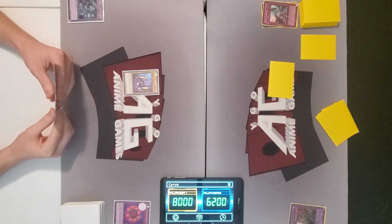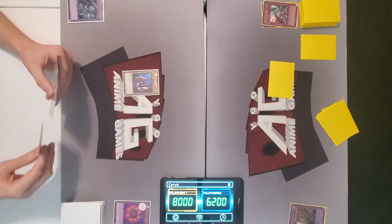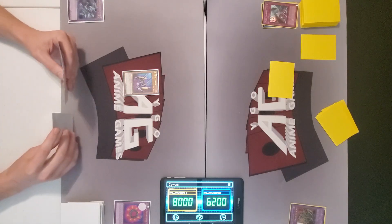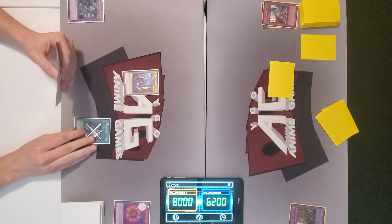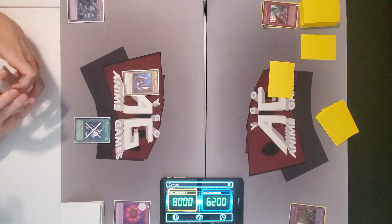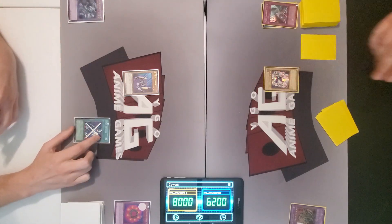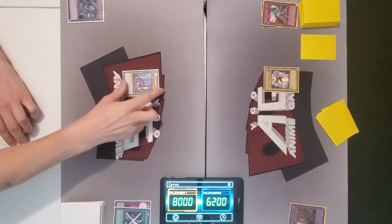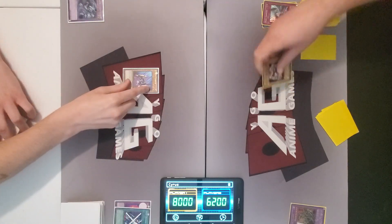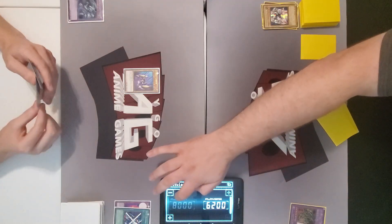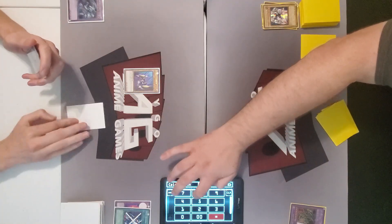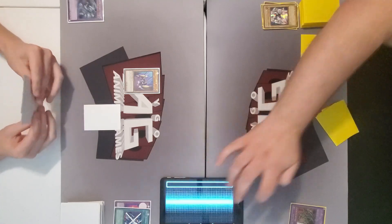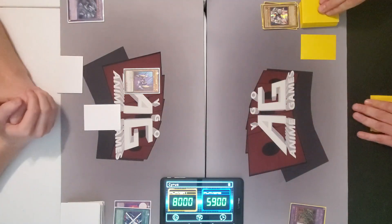Set and end. Draw. I'll activate stop defense, forcing your face down monster into attack position. And then I'll have my X-Head Cannon attack gamma. Yeah, yeah.